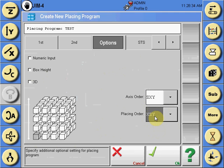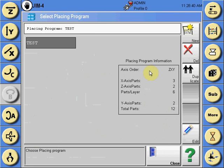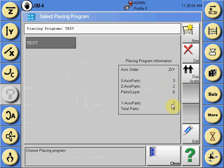If everything has been selected correctly, when you select OK you should see that the math is correct — three parts in x times two parts on z gives a layer of six total parts. With two parts in y, two times six equals a total of twelve parts in this palletizing program. Select the close tab if this is correct.